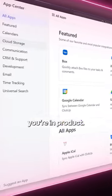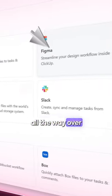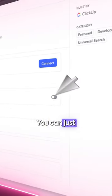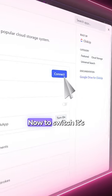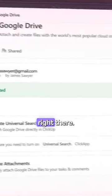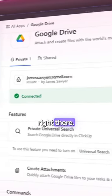So let's say you're in product. Now rather than switch all the way over to Figma, you can just search it right in Universal Search. Same with social media — I'm always having to use Google Drive. Now I don't have to switch. It's right there.